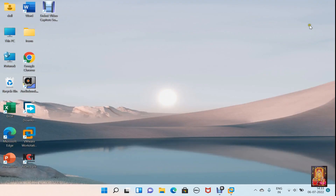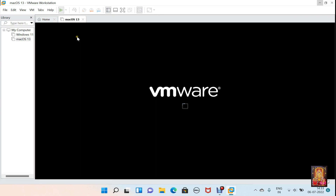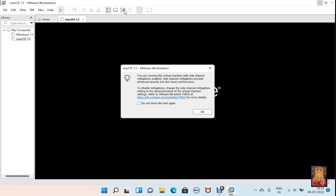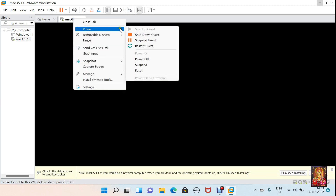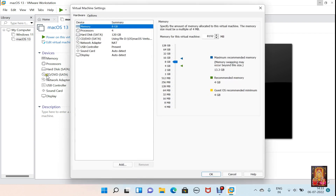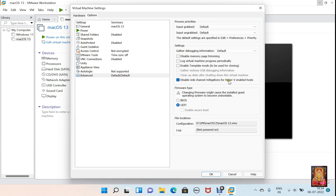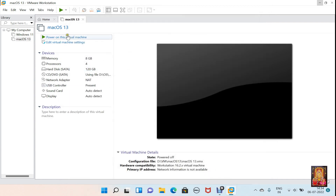Close this folder and go to VMware. Click 'Power on this virtual machine'. VMware is showing a warning: you are running this virtual machine with side channel mitigations enabled. Side channel mitigations provide enhanced security but also lower performance. Now I am going to disable mitigations. Click OK, then power off the virtual machine. Click Power Off, click on VM, click Settings, click Options, click Advanced, and click 'Disable side channel mitigations for Hyper-V enabled host'. Click OK.